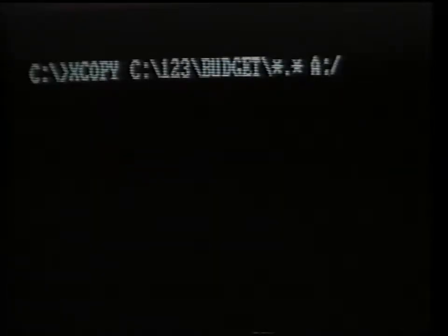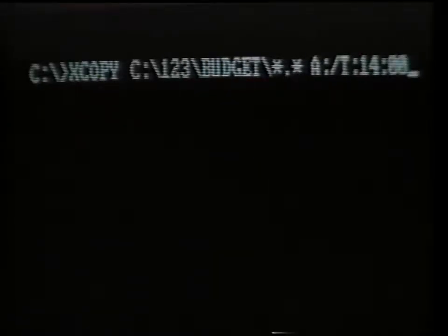Other switches available for this command include date and time. Just like the backup command, it copies all files created or modified on or before the specified date and time. The V or verify switch verifies that your copies were recorded correctly on the source drive. The P or prompt switch causes XCOPY to prompt and ask whether a file should be copied or not as a safety precaution.